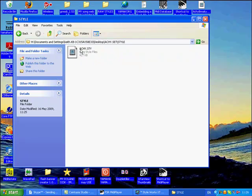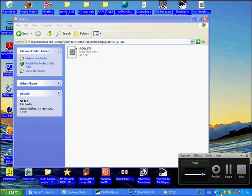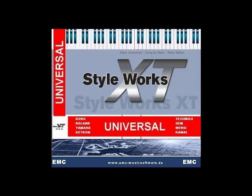That's it. Finished. We have our AKEY style ready for the PA1X and further editing in the PA keyboards. End of tutorial.